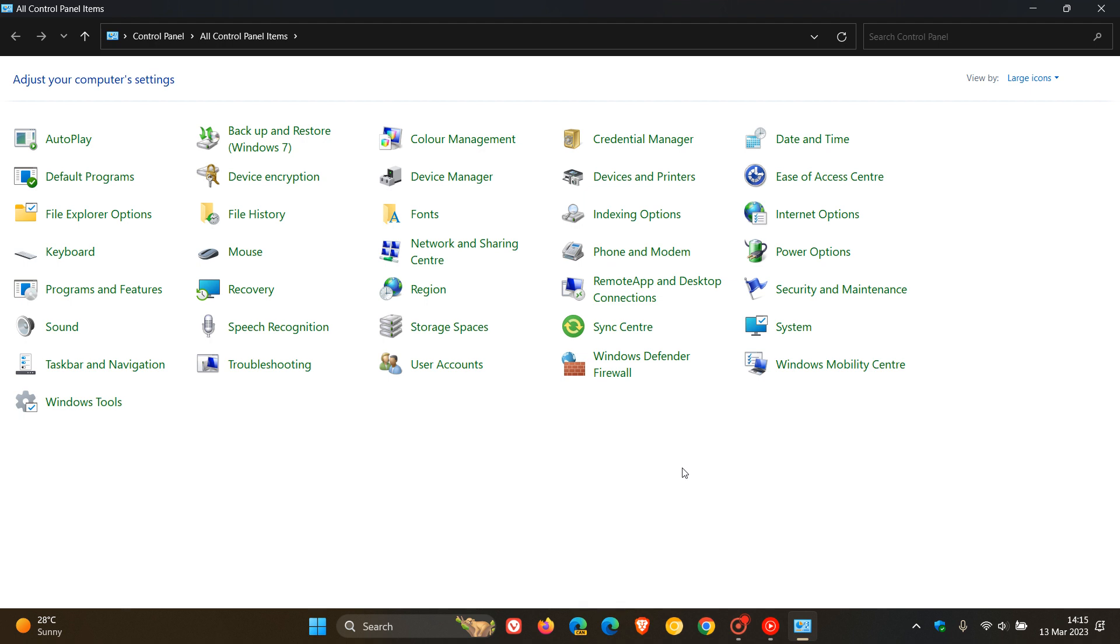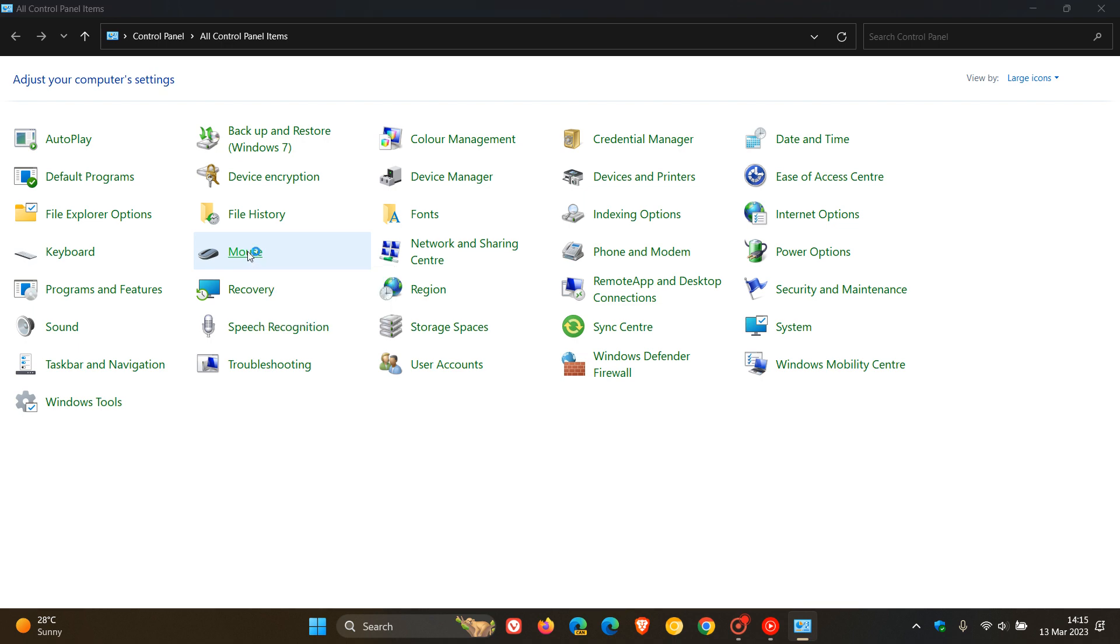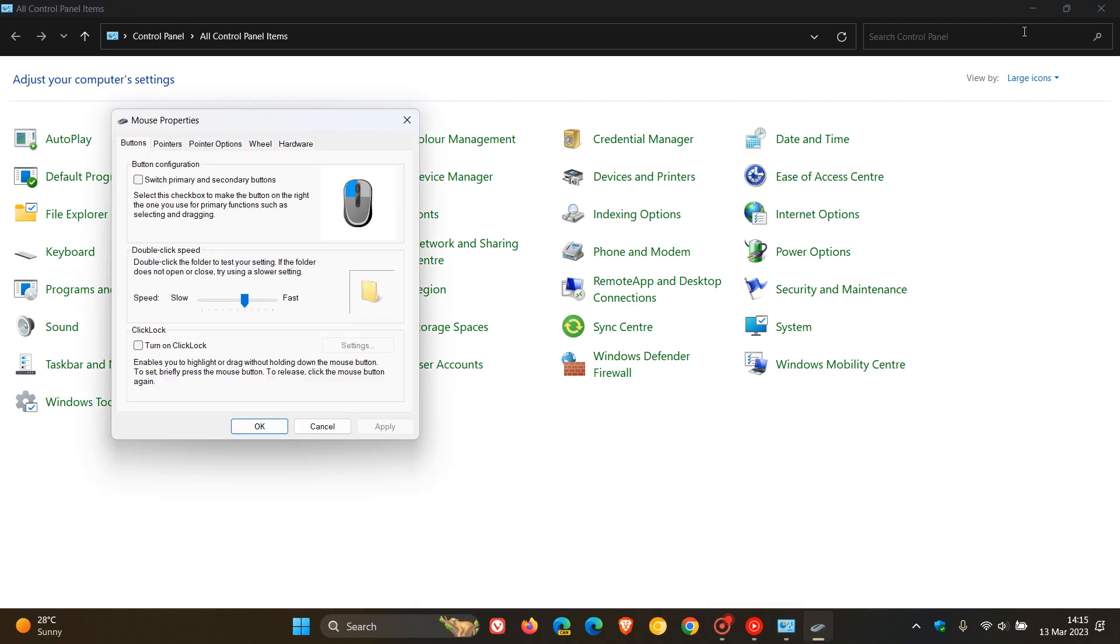And then in the control panel we are looking for the mouse settings, so click on that and this will open up the legacy mouse properties.